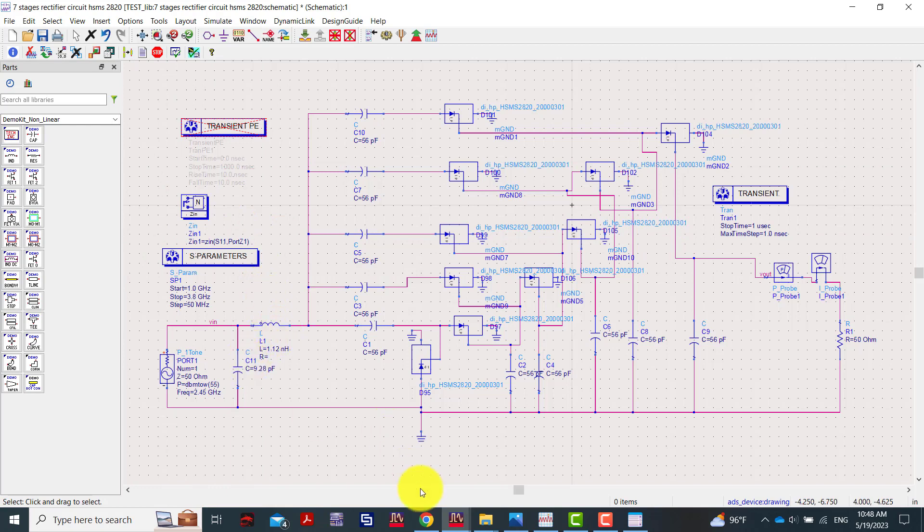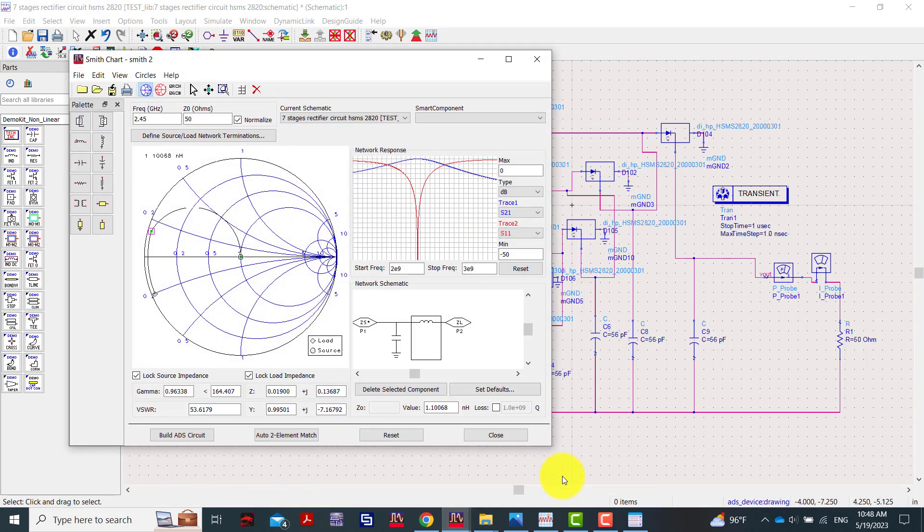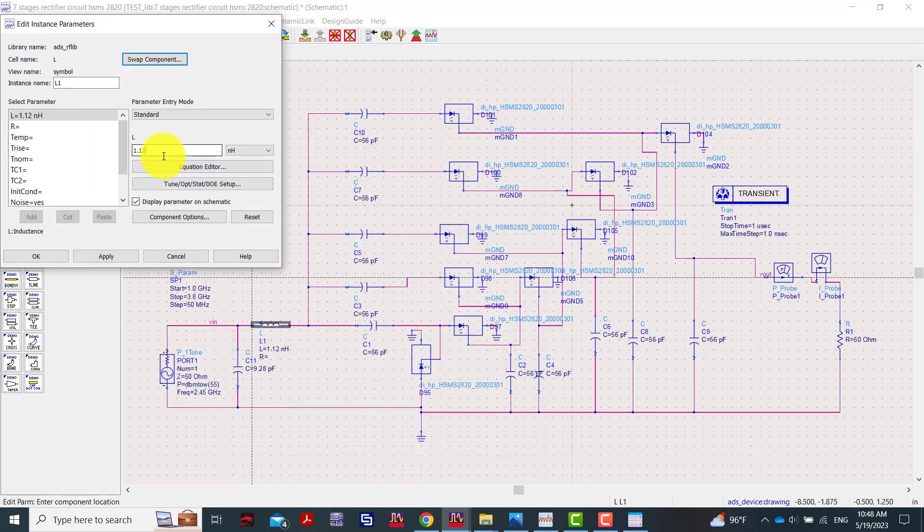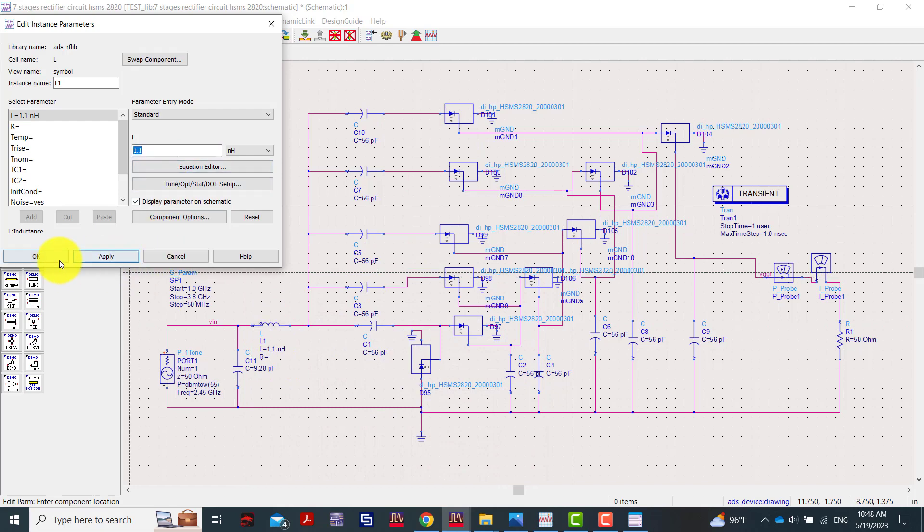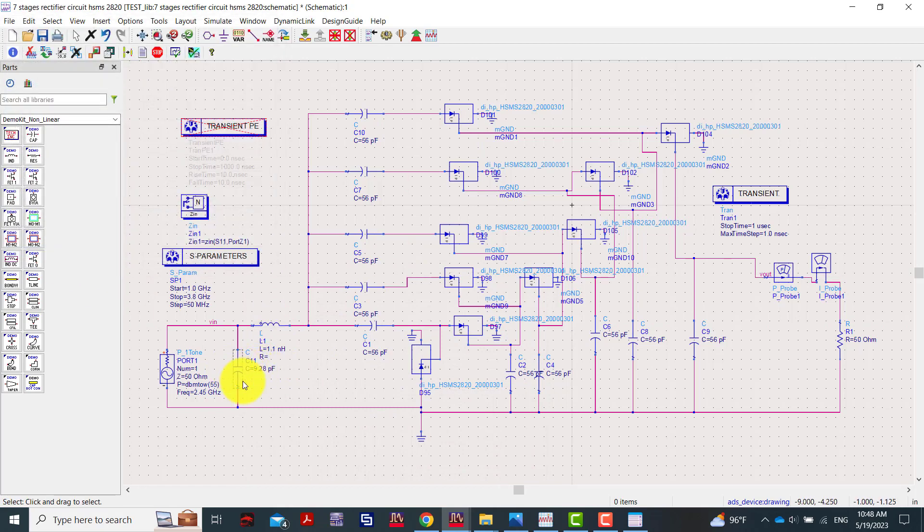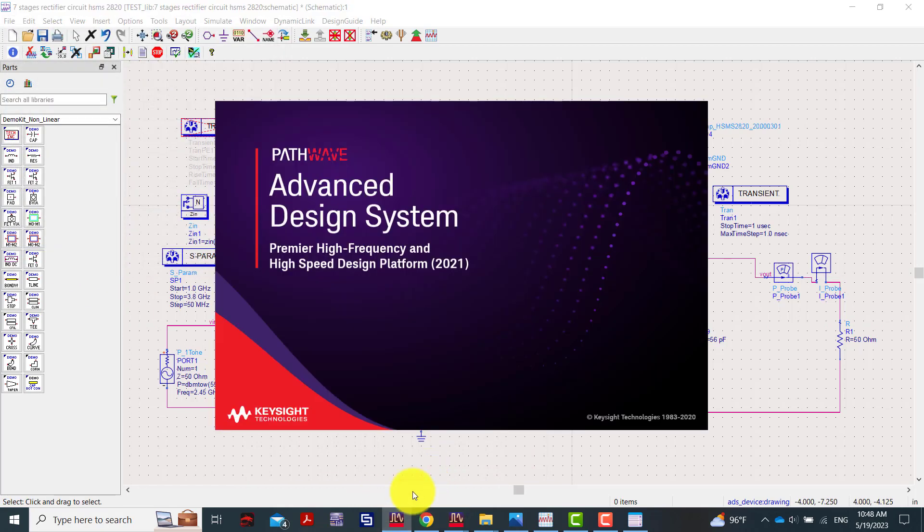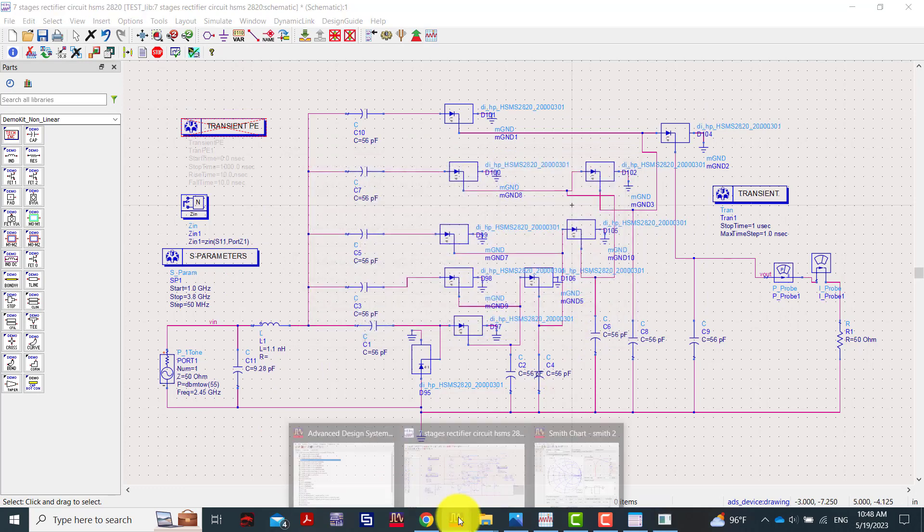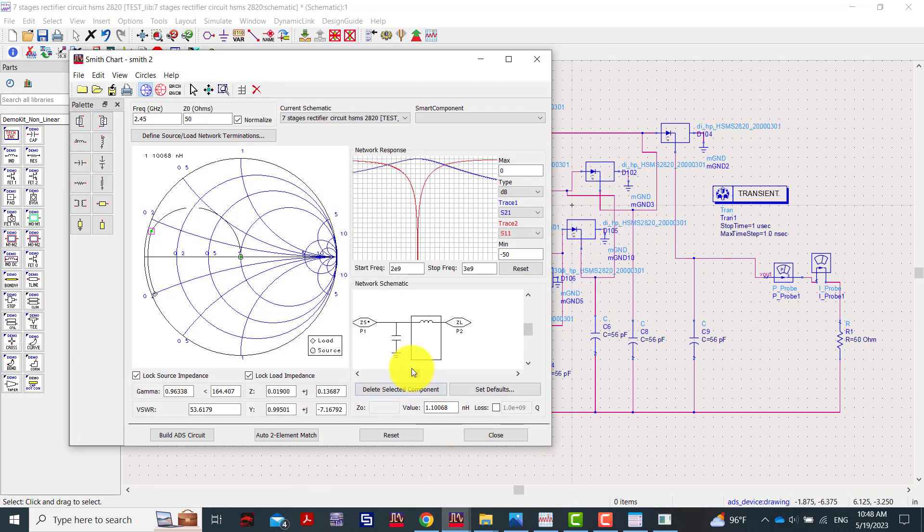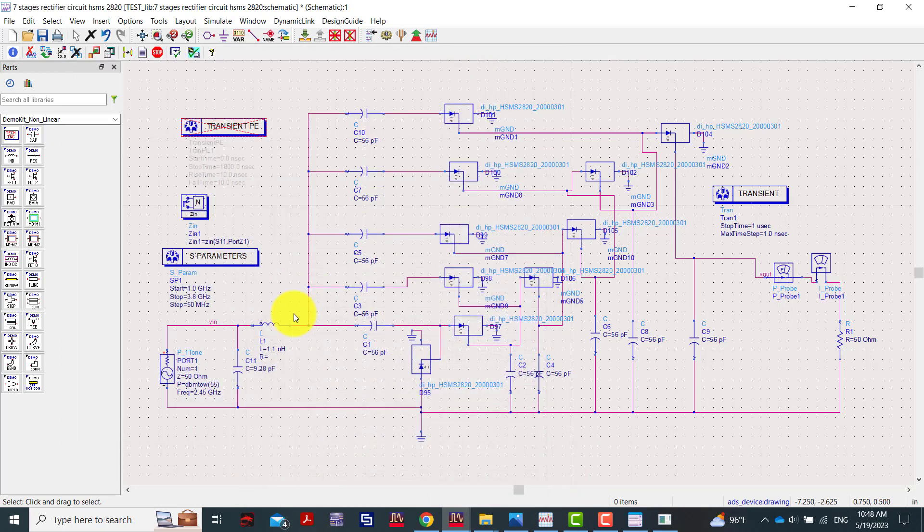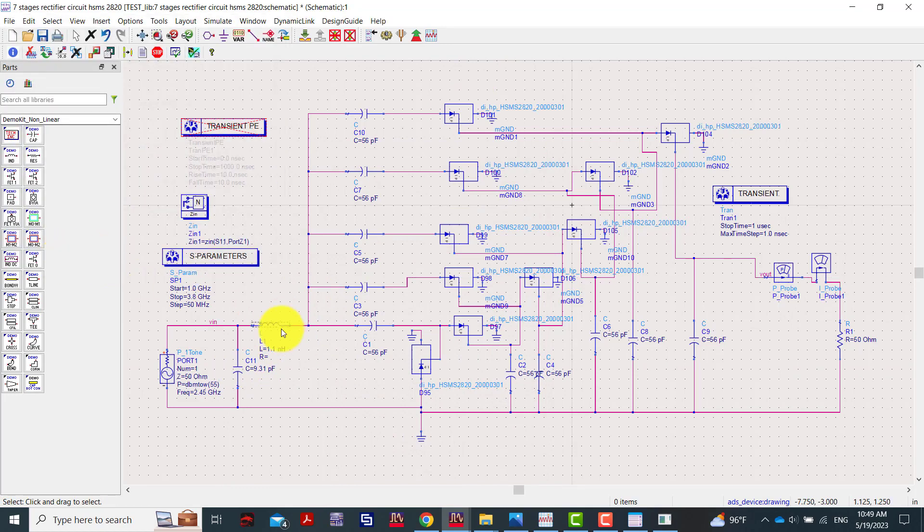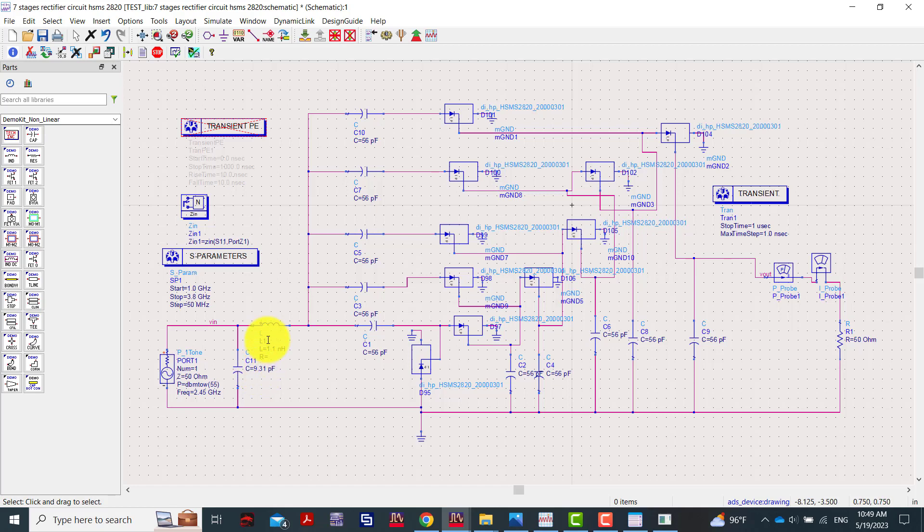We adjust according to the value here, so 1.1 nanohenries here. For the capacitor, return back here and check. The capacitor value here is 9.31. In the market we cannot find any capacitor at exactly 9.31 and you cannot find any inductance at exactly 1.1 nanohenries, so we purchase adjustable capacitor and adjustable inductance.